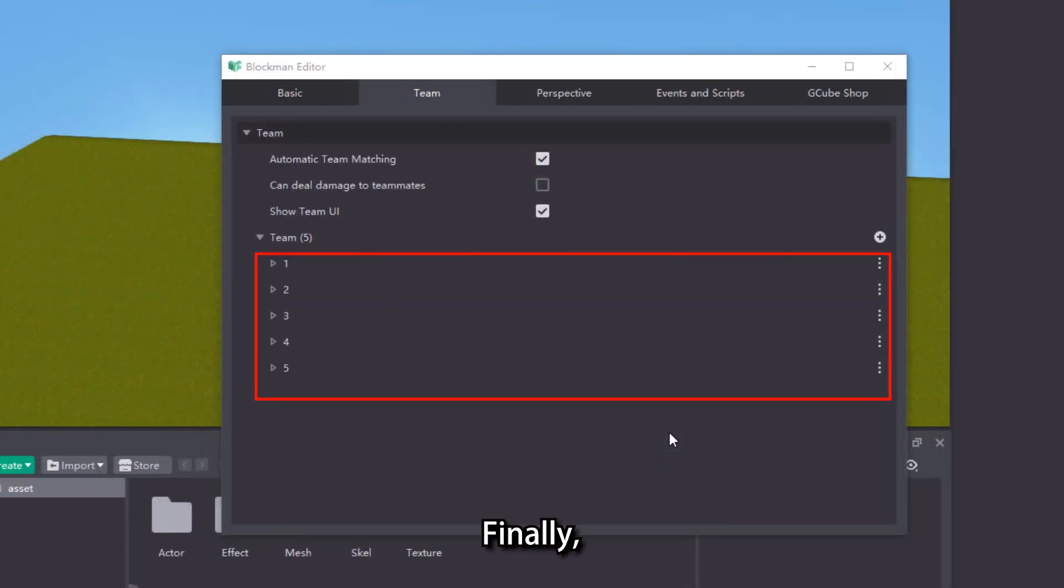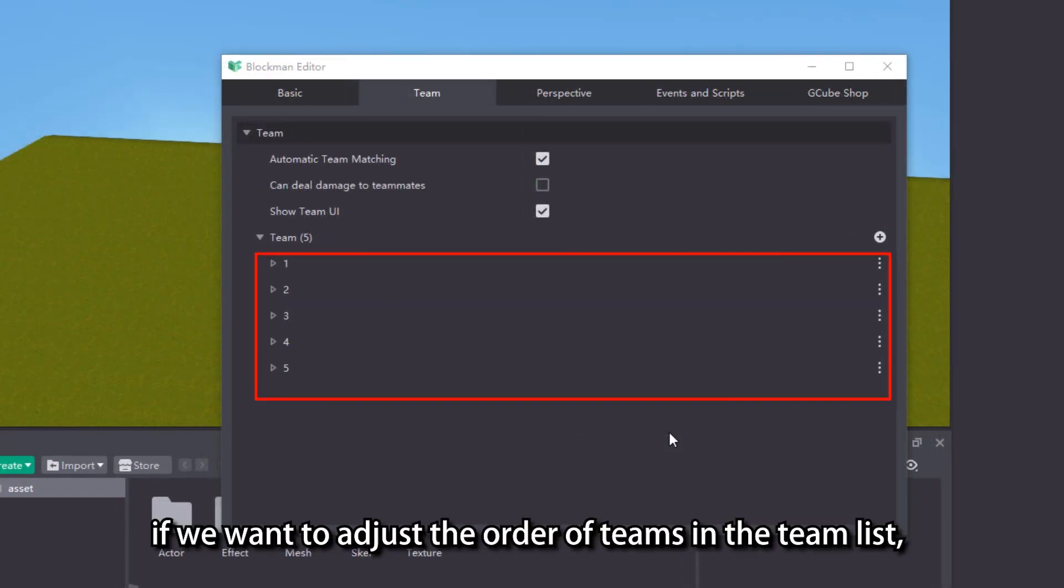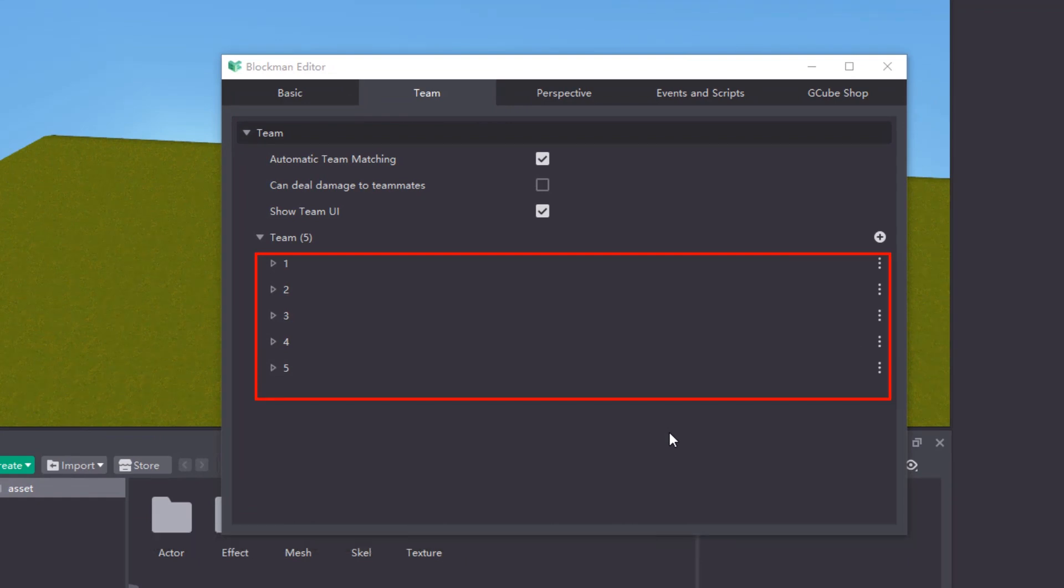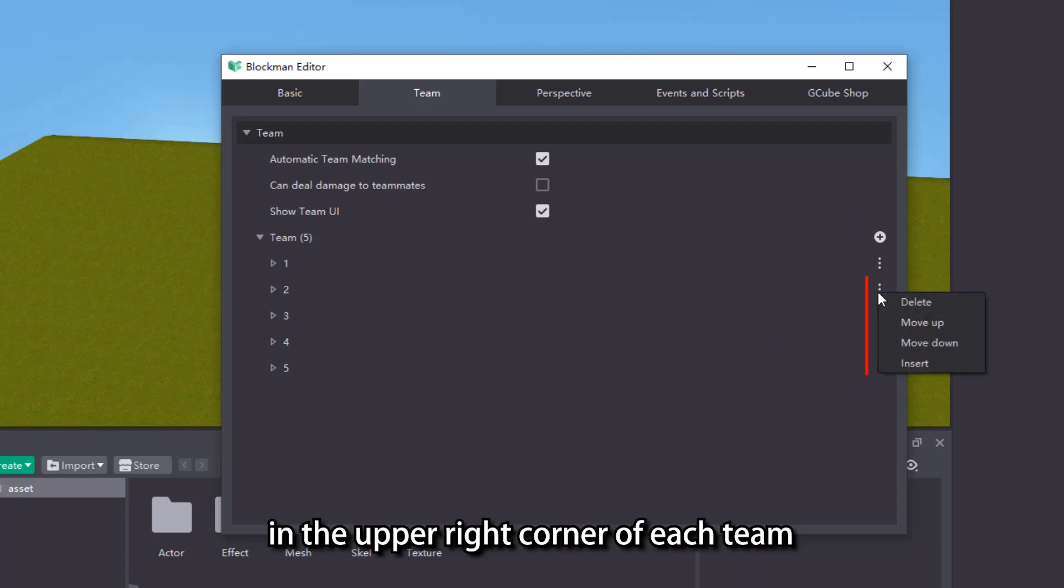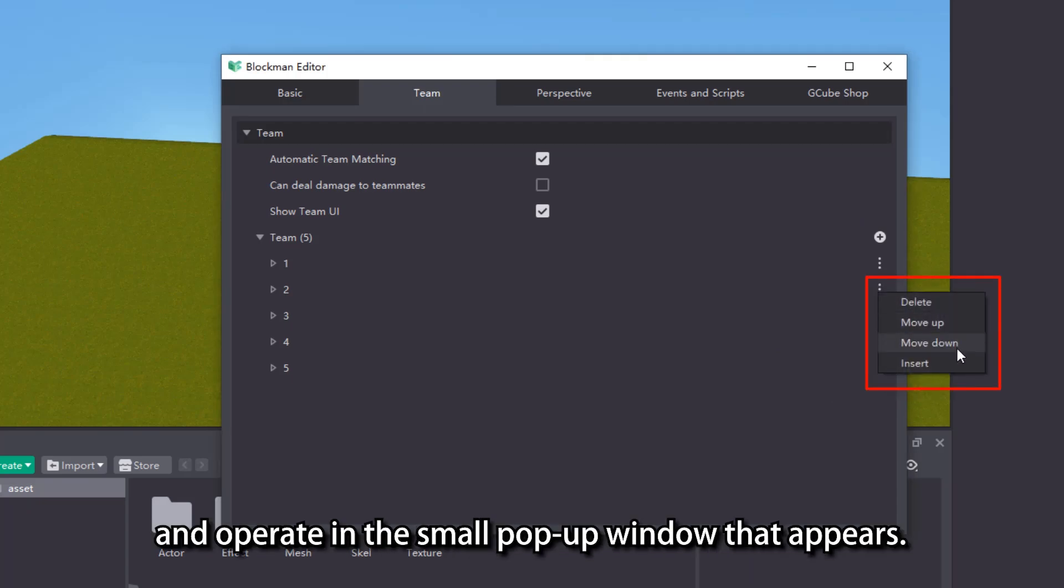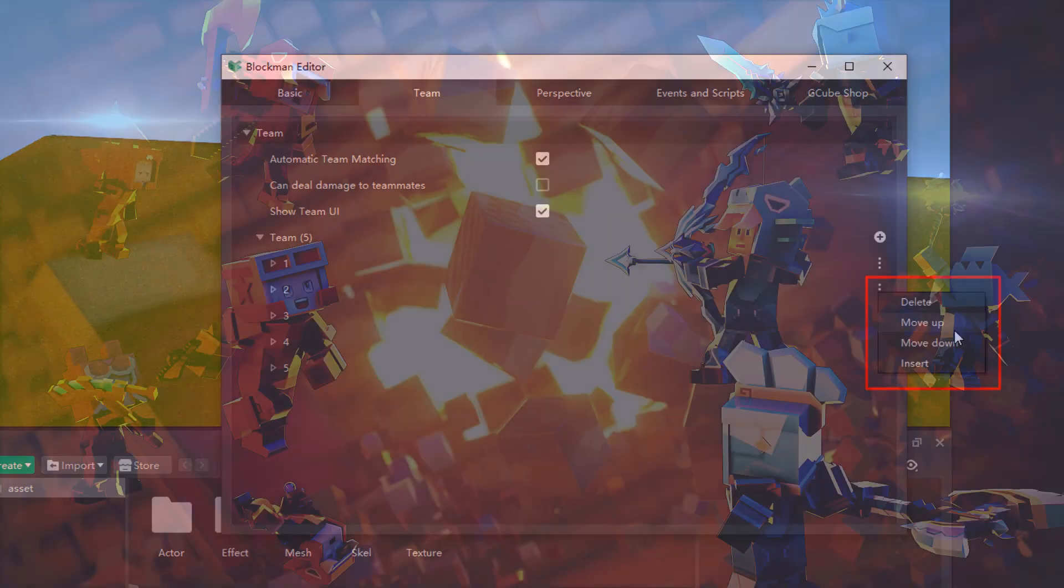Finally, if we want to adjust the order of teams in the team list or delete a team, we can click the options button in the upper right corner of each team and operate in the small popup window that appears.